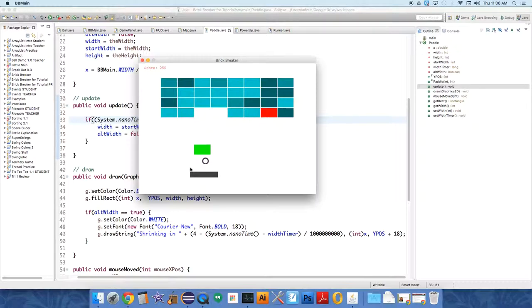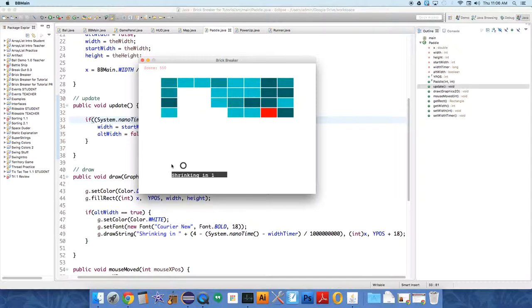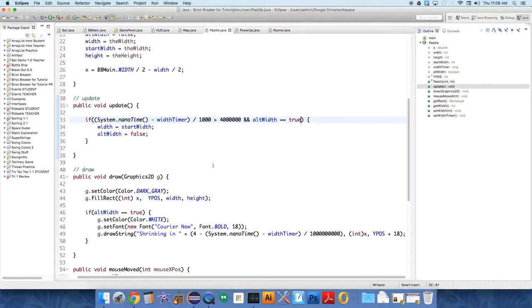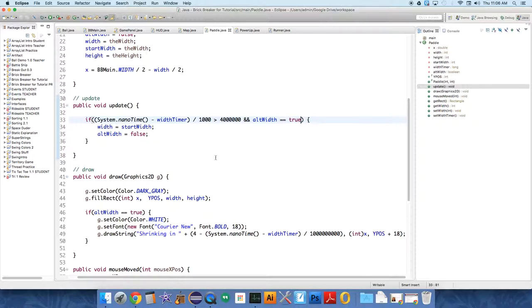All right, let's see. So it becomes bigger, and does it shrink? No, something is still wrong. Okay, I'll figure that out and explain it in the next video.